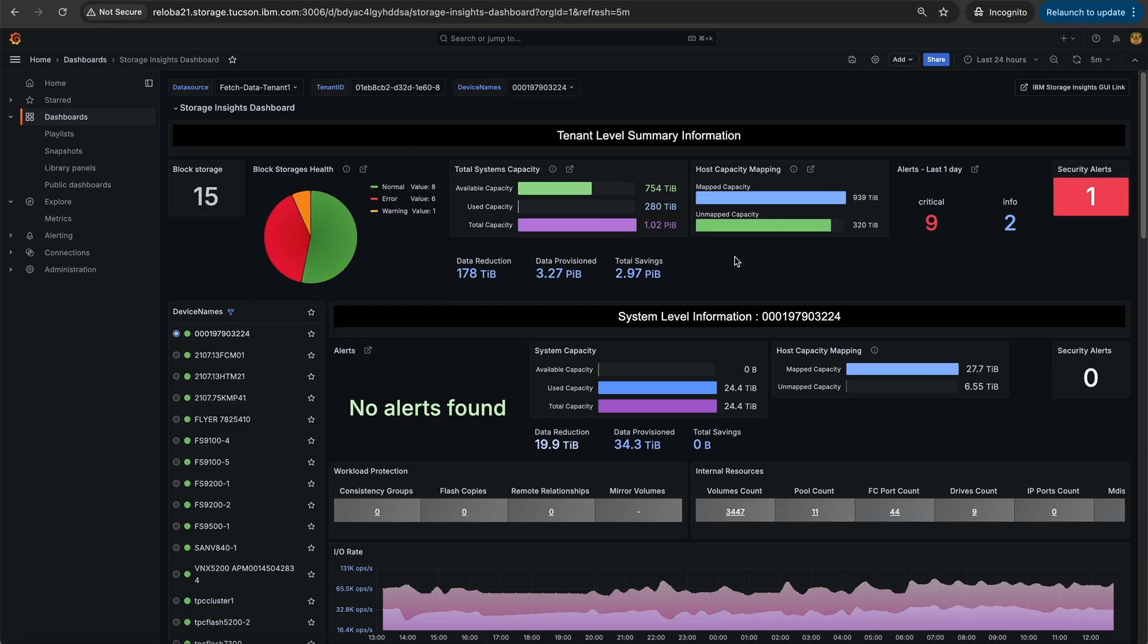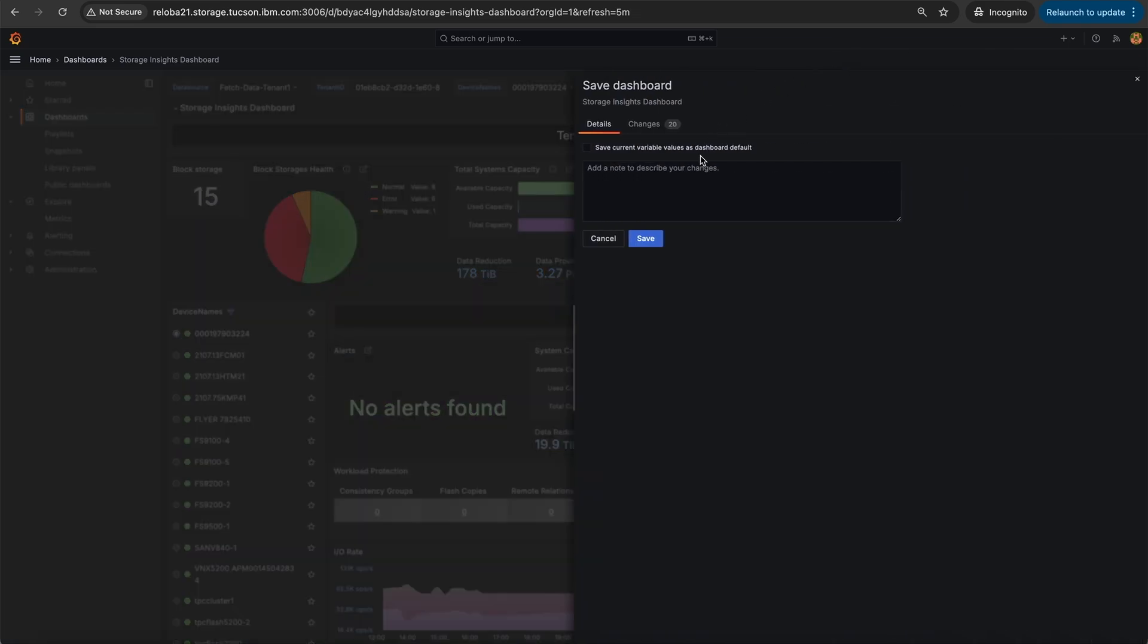Once the tenant ID is entered, all the panels starts reflecting the data. Click on save dashboard icon and select save current variable values as the default dashboard and click on save button.